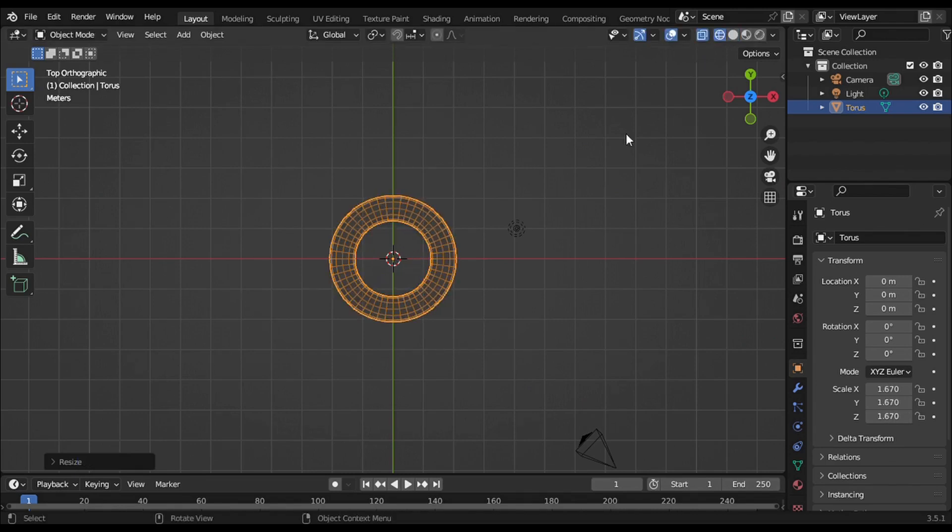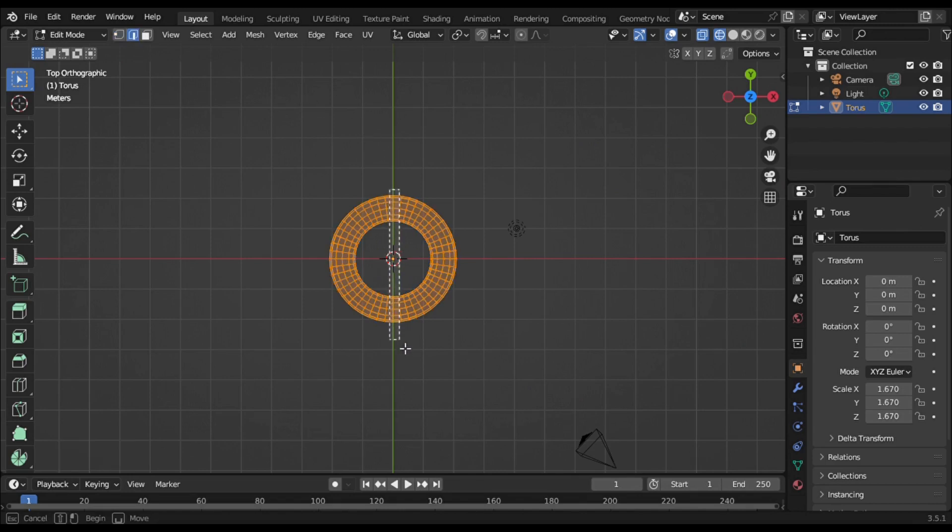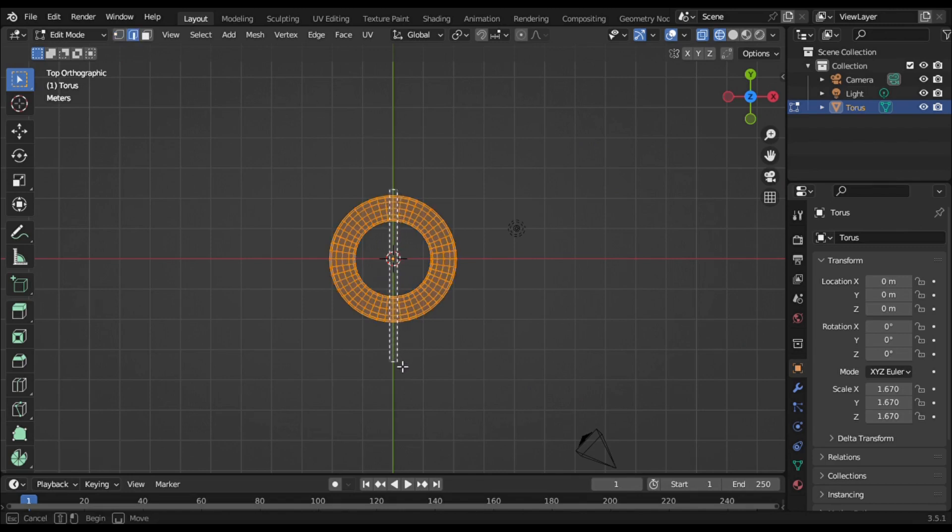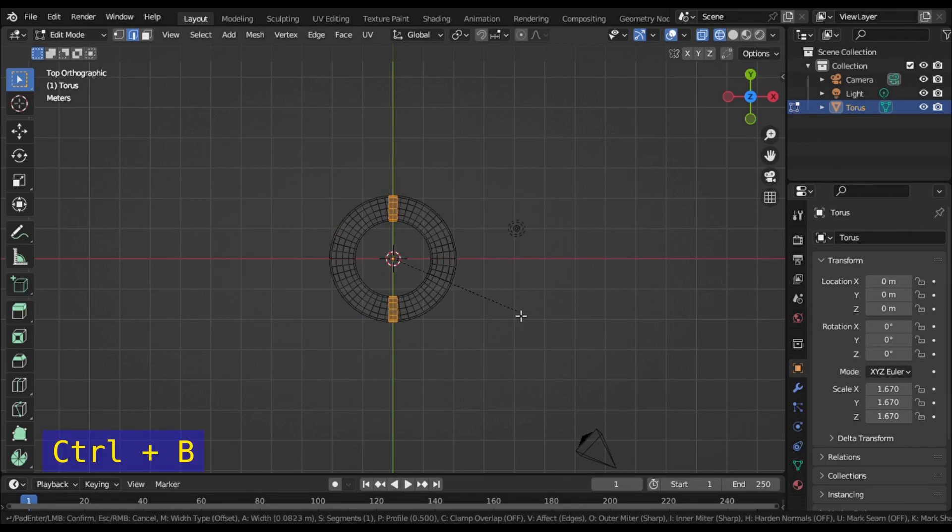Change the viewport view to wireframe and turn on edit mode by pressing Tab. Select edge select mode. Select the edges in the middle of the torus, then press Ctrl+B to bevel the edges.